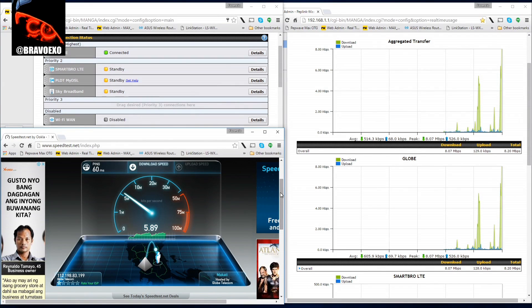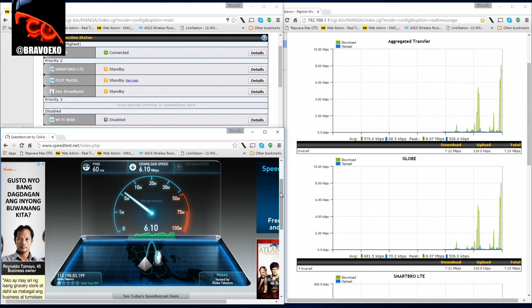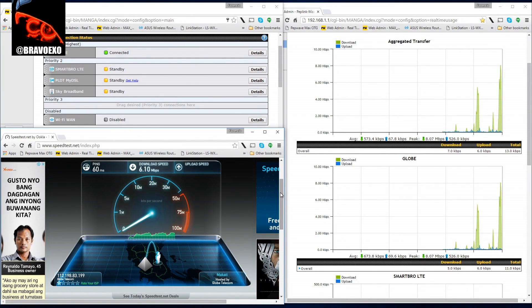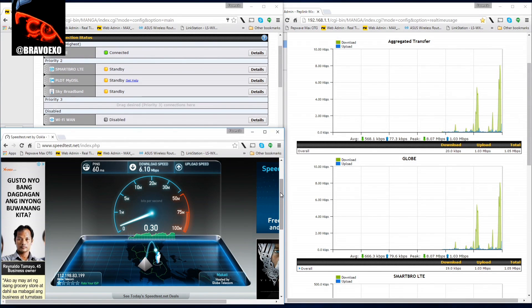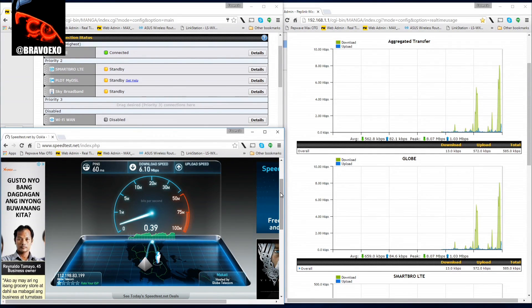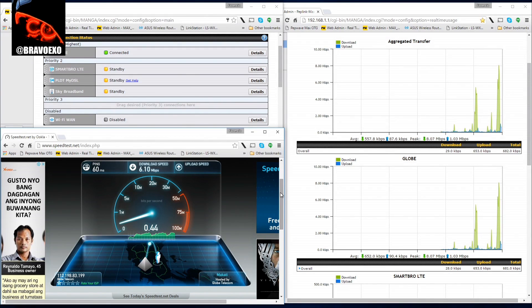Almost six down, and really pathetic upload speed from Globe. Not a total surprise from them.